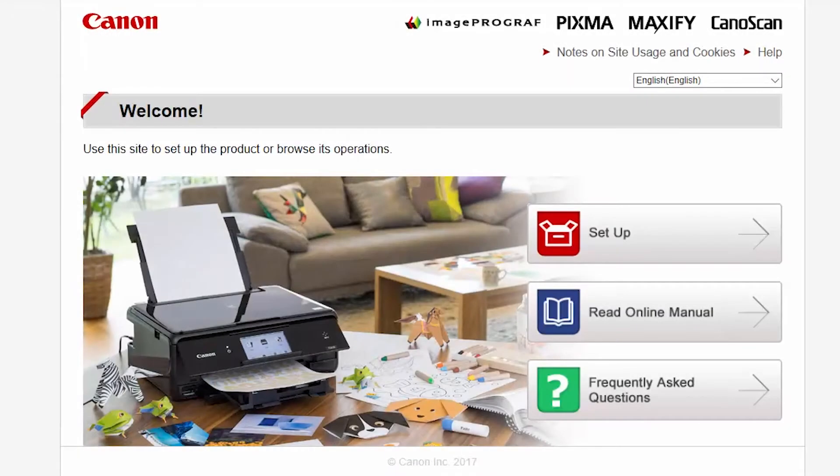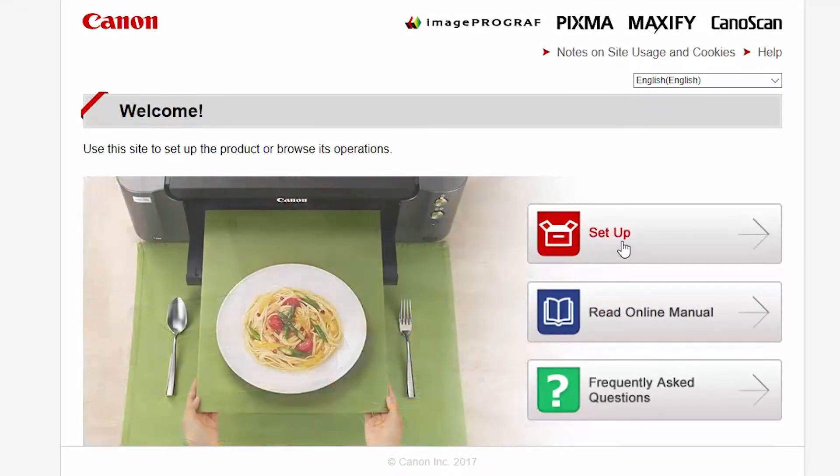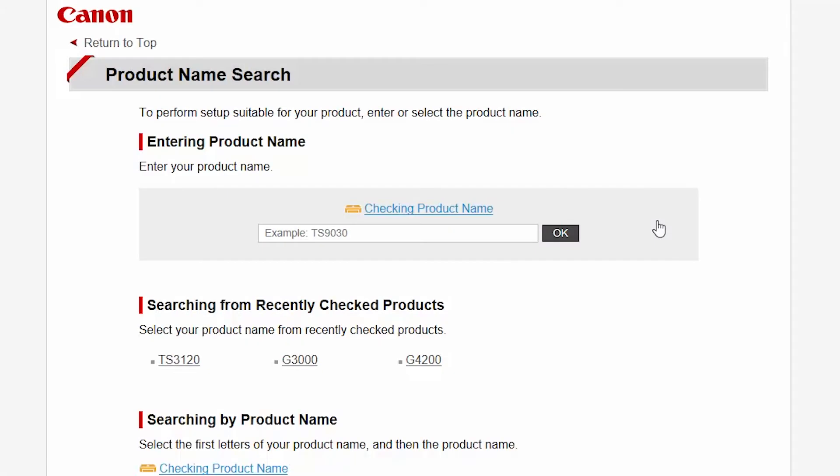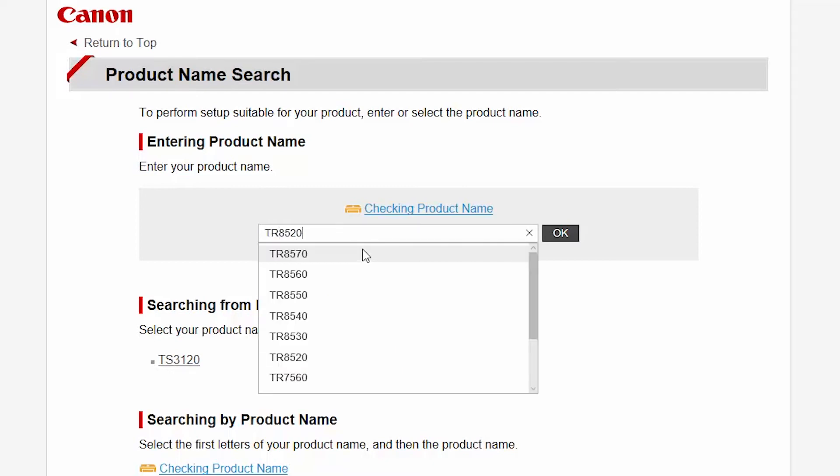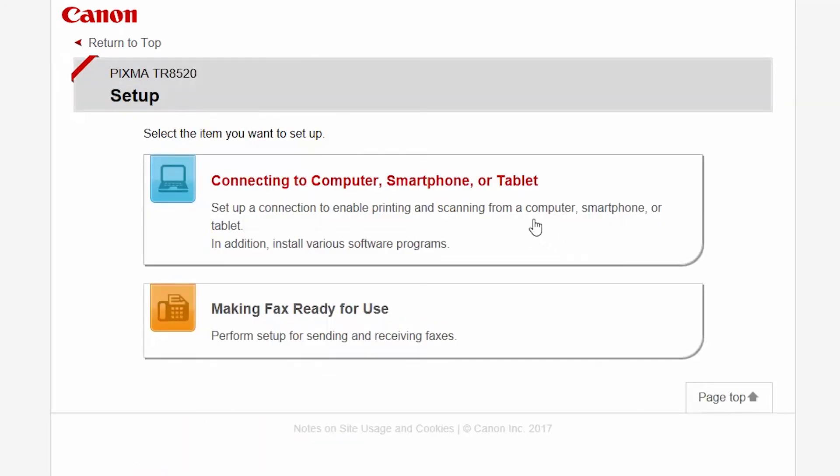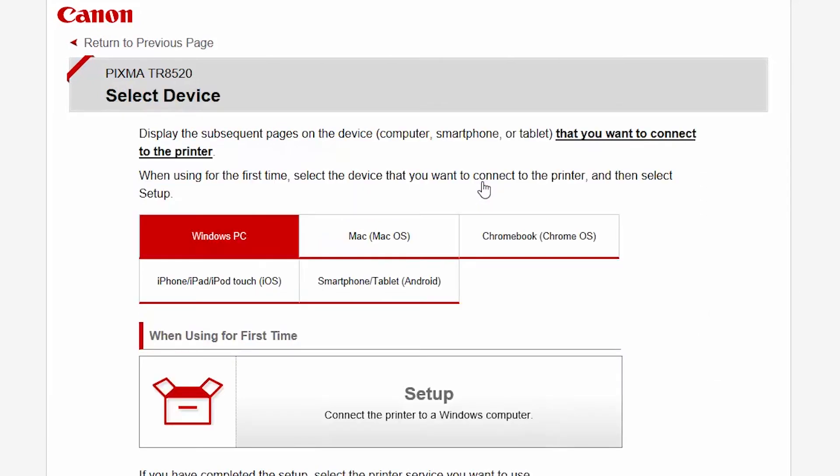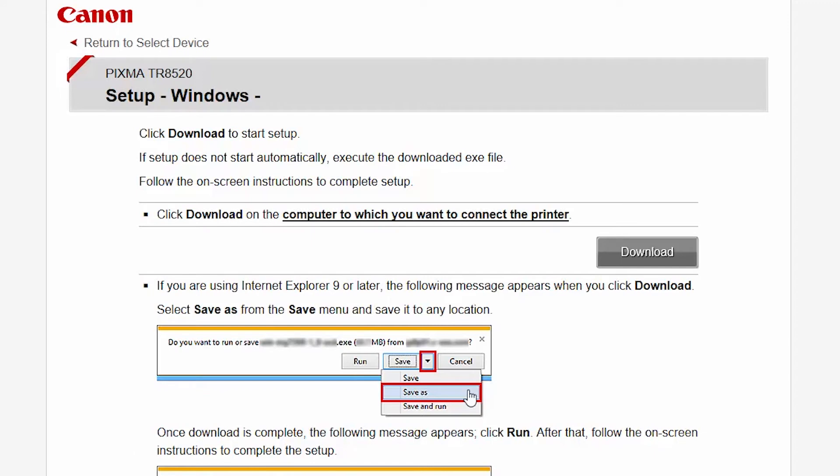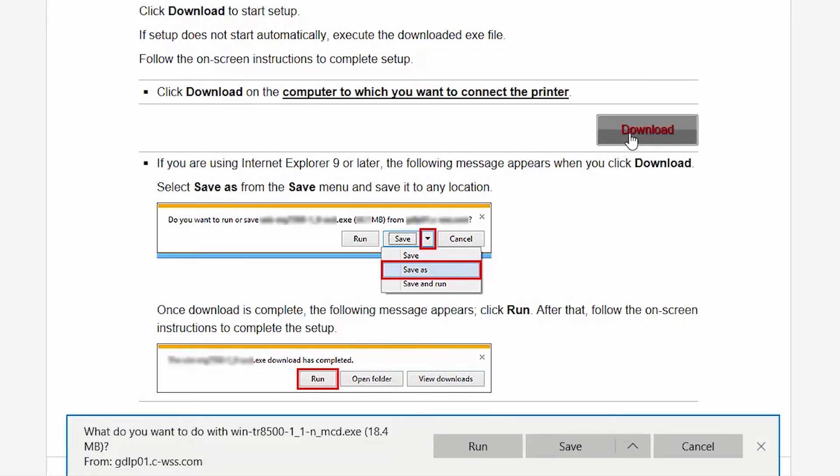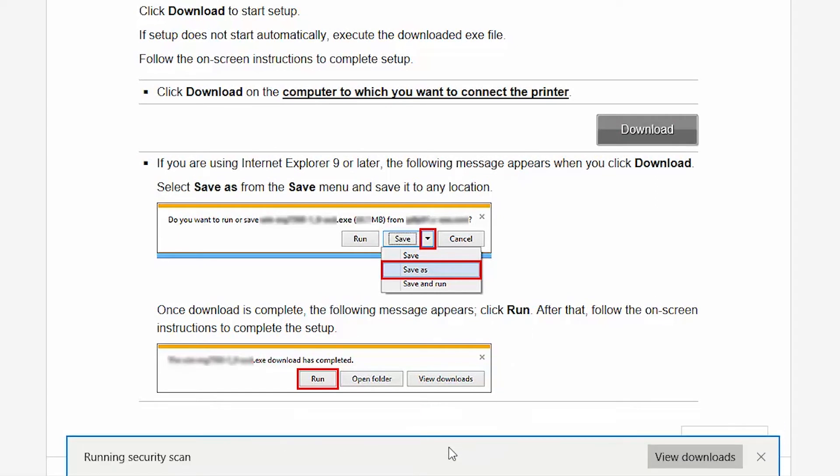Follow these links to download the software for your printer. Open the downloaded file on your computer to get started.